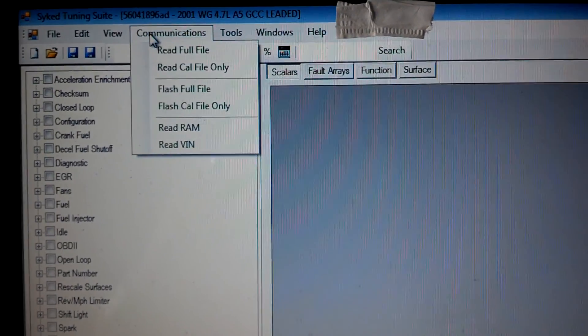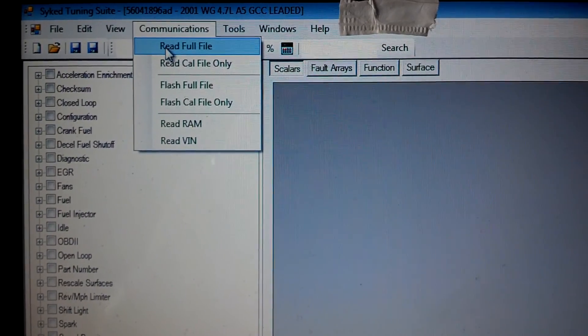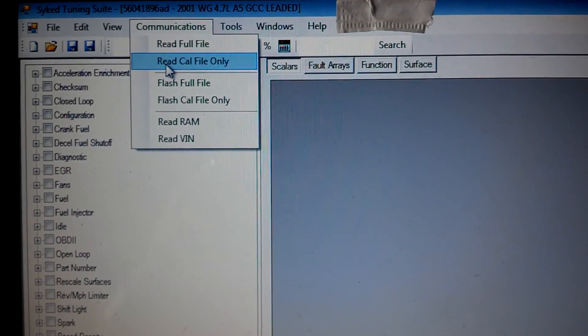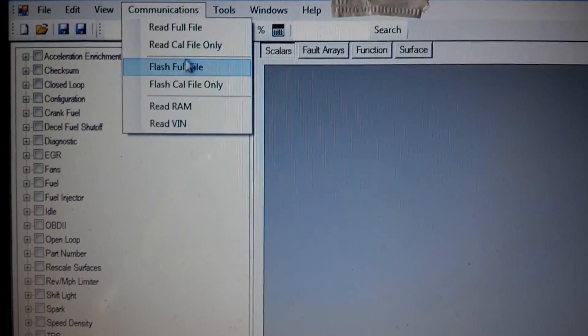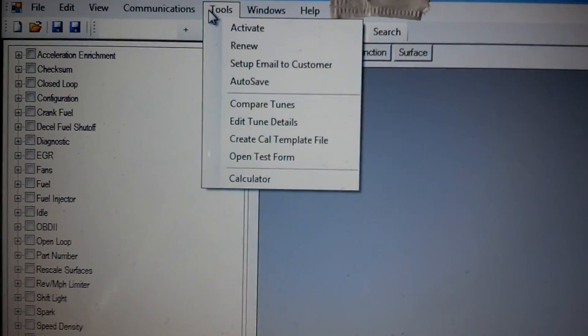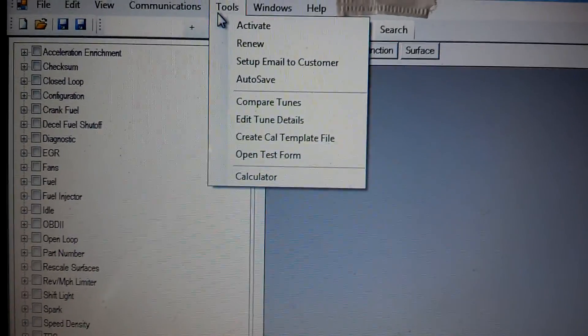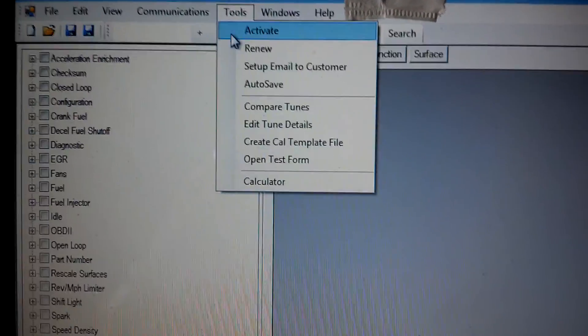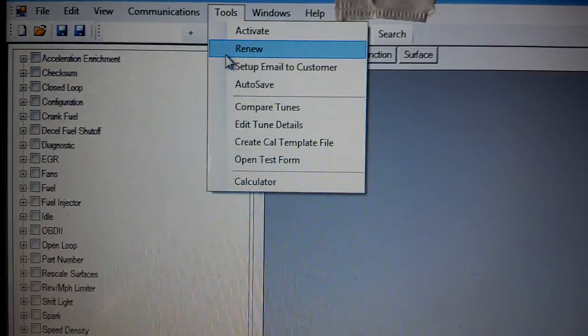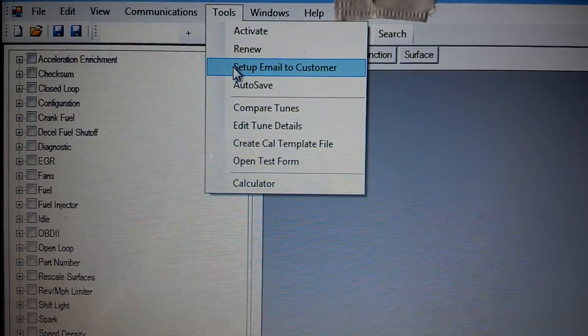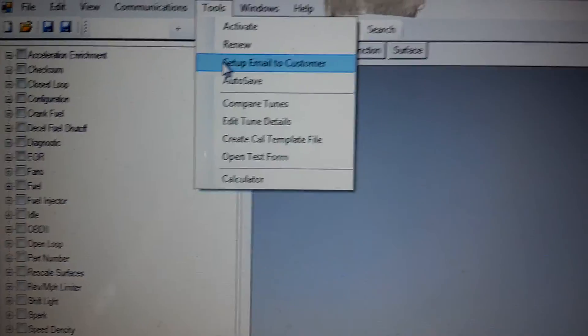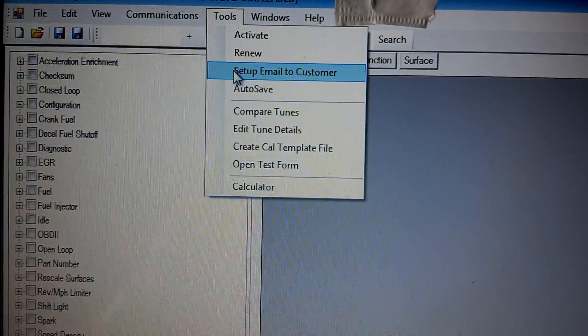We have been working on some communication things. We'll be able to read the full file, cal file only, flash full file, flash cal file only. Some cool little features that we've added. You will have to activate the product and you won't have to renew it after a certain length of time. It won't cost you anything to renew it. You'll just have to click the renew button.